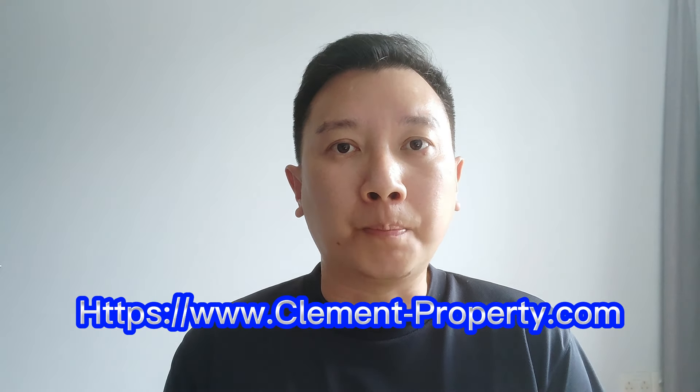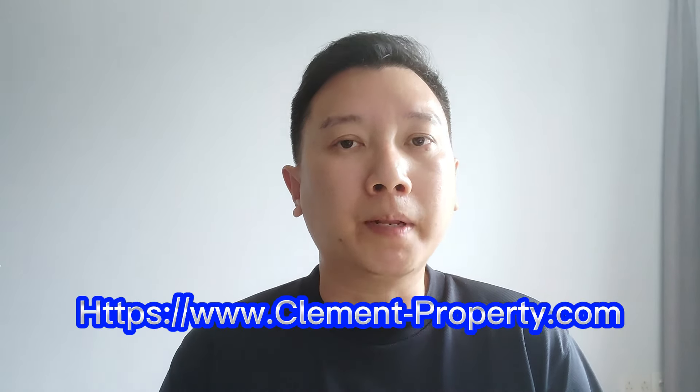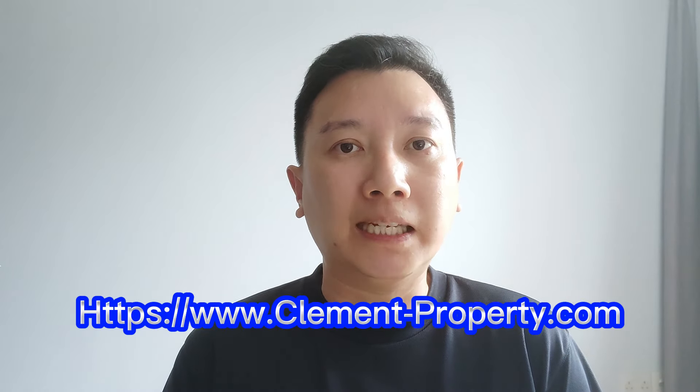This is the reason why I created this video and I also invested time and resources to craft out a personal website named www.clement-property.com. This website is to facilitate and convenience purchasers, investors like yourself, where you can search for all projects, new launches in Singapore within this specific website itself.